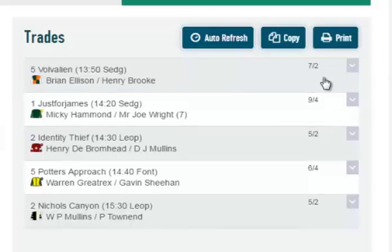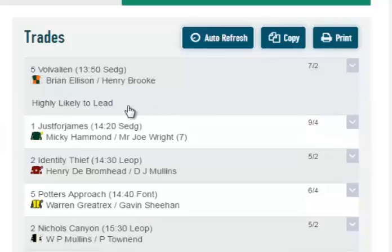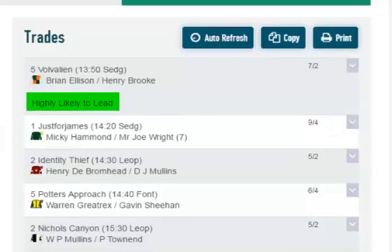The arrow to the right of the odds allows you to click to see what filters you have selected — in this case, likely to lead.